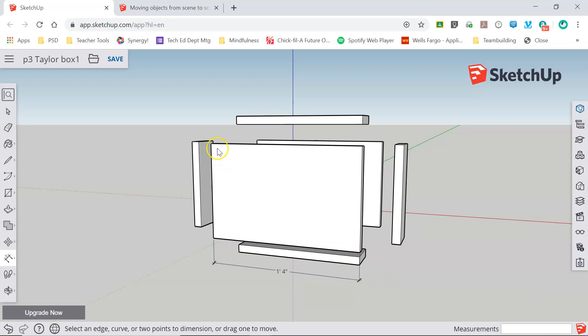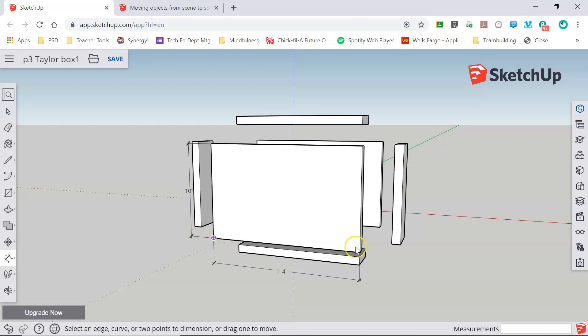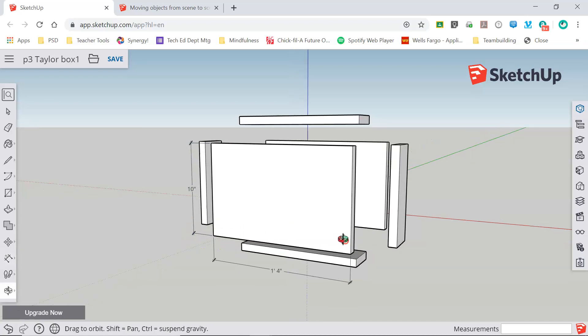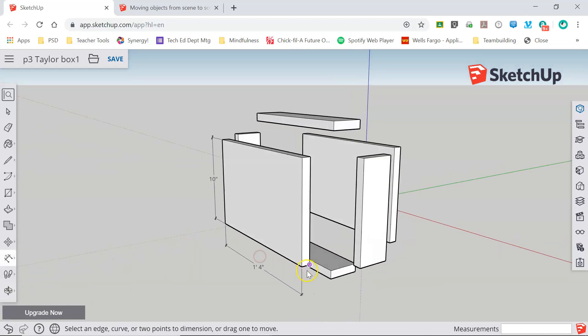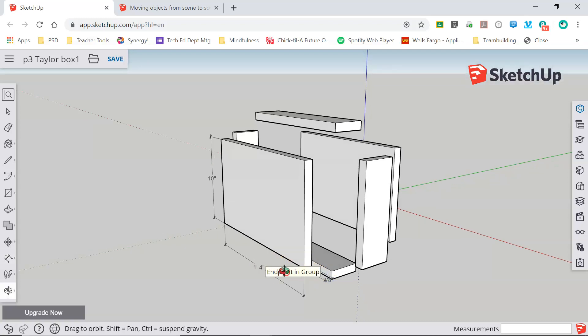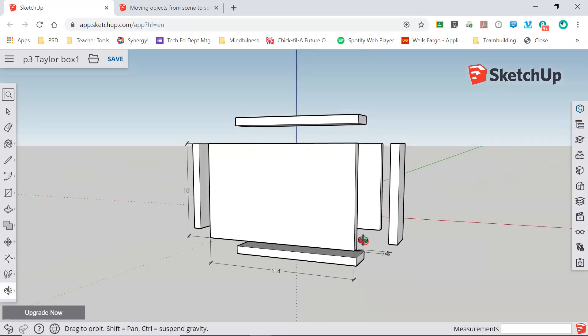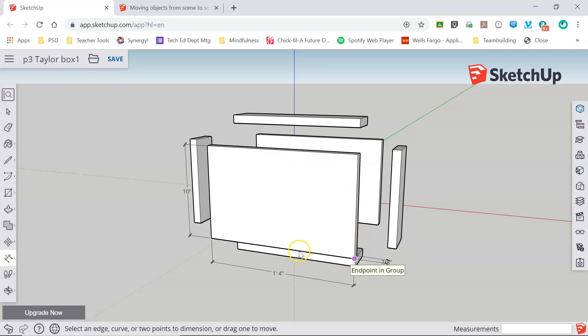Next I'm going to dimension the height using the same process pulling this dimension out on the red axis. And lastly I need to dimension the thickness of the piece. So I'm going to click the corners here and pull my dimension out again on the red axis. And now this piece is fully dimensioned. There's no reason to dimension this top edge or this right edge because they're the same as the opposites.